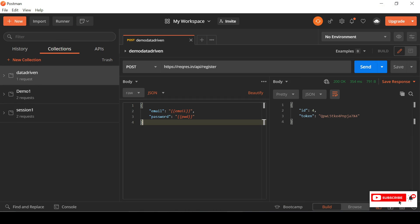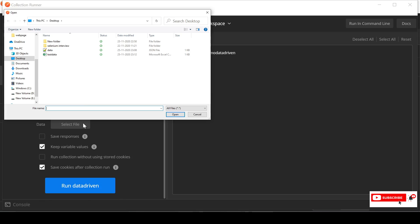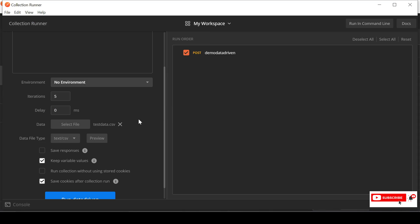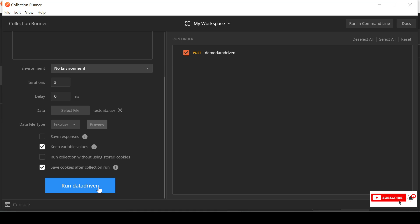Back in Postman, go to the collection, click the arrow, and launch the Collection Runner. This time, select the CSV file. Once selected, the data file type shows as 'text/csv'. Always click Preview before running — here we can see all five test data entries that we created in the Excel CSV file. It shows a proper preview, confirming the file is correctly structured.